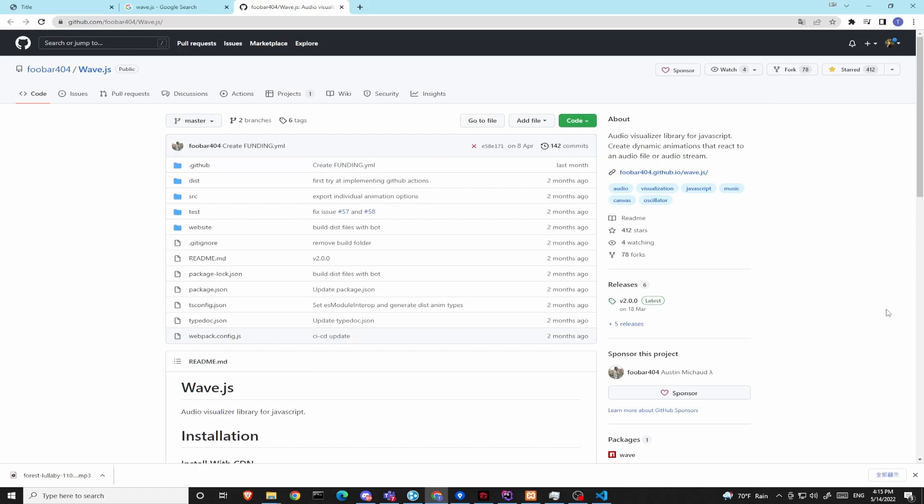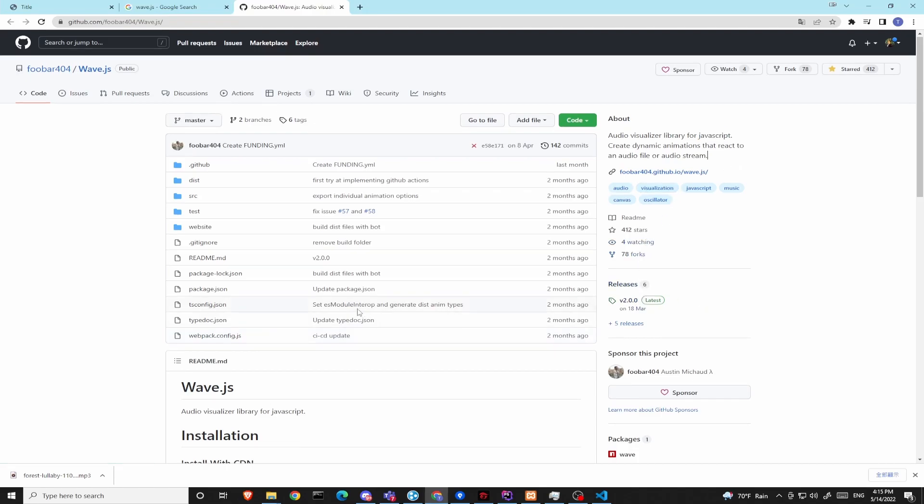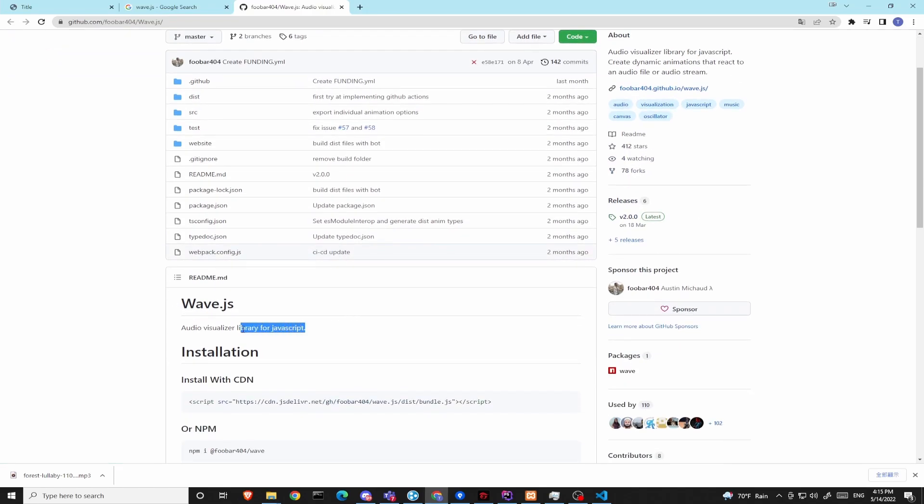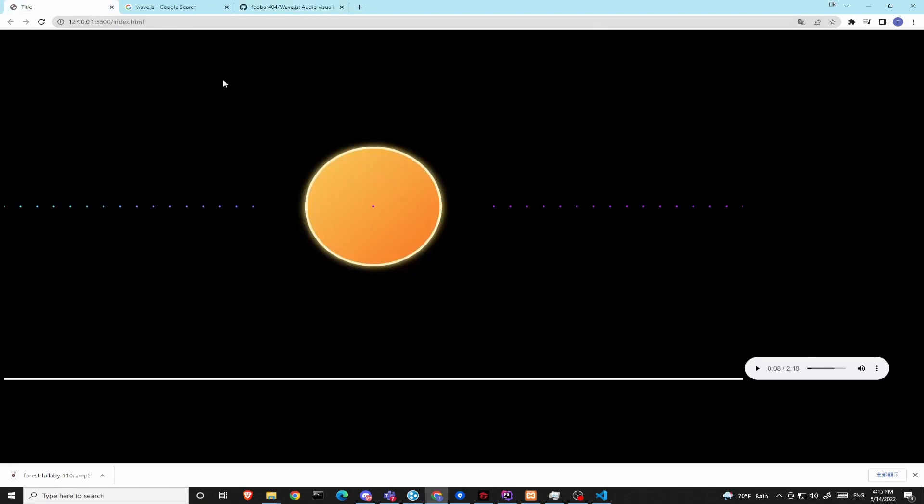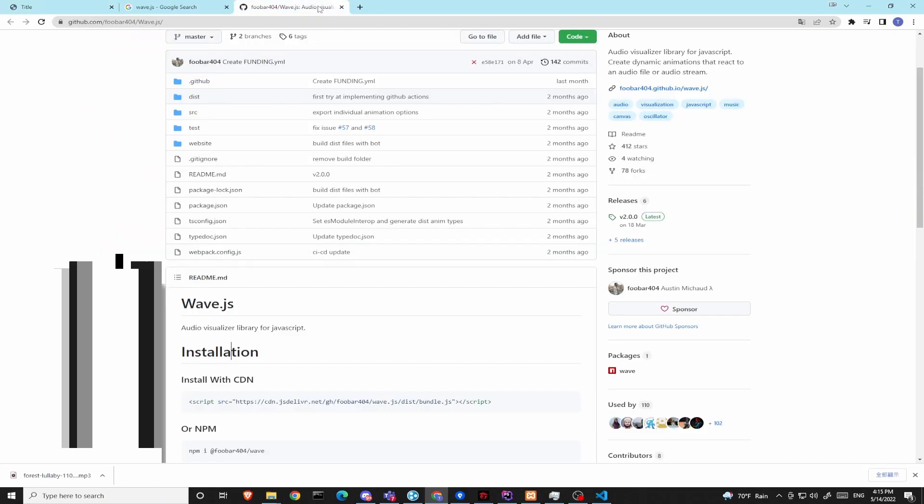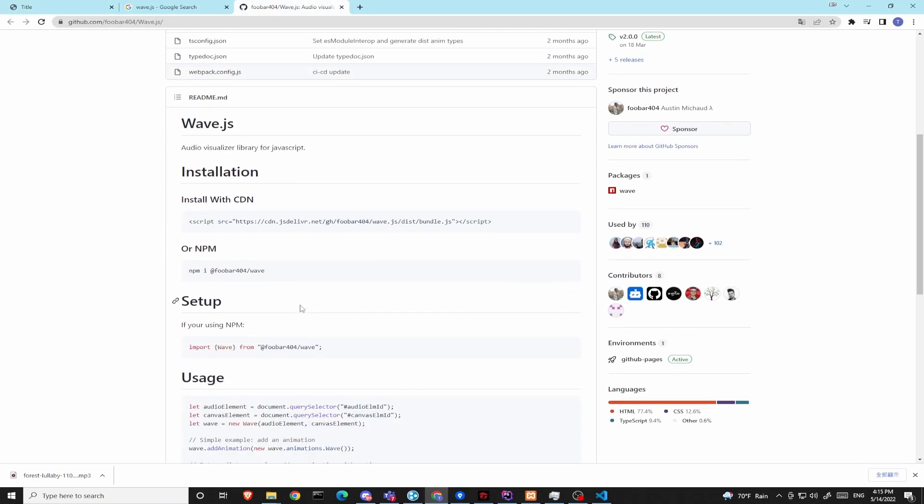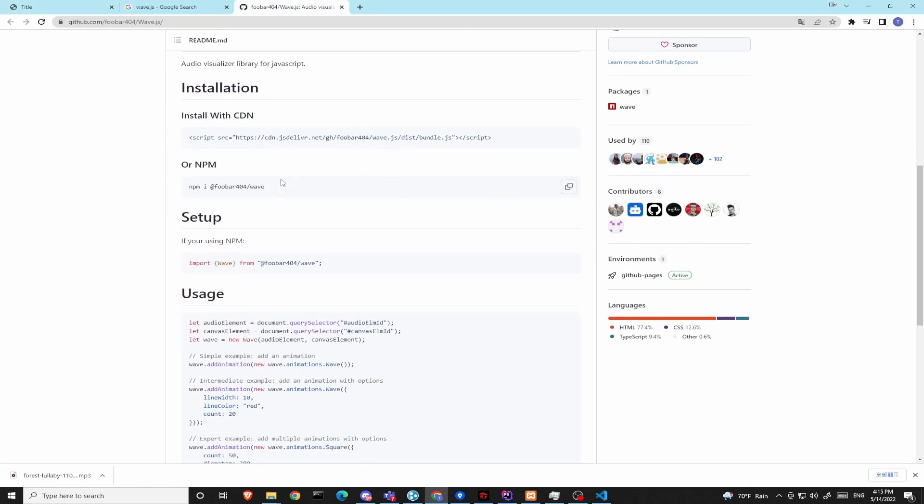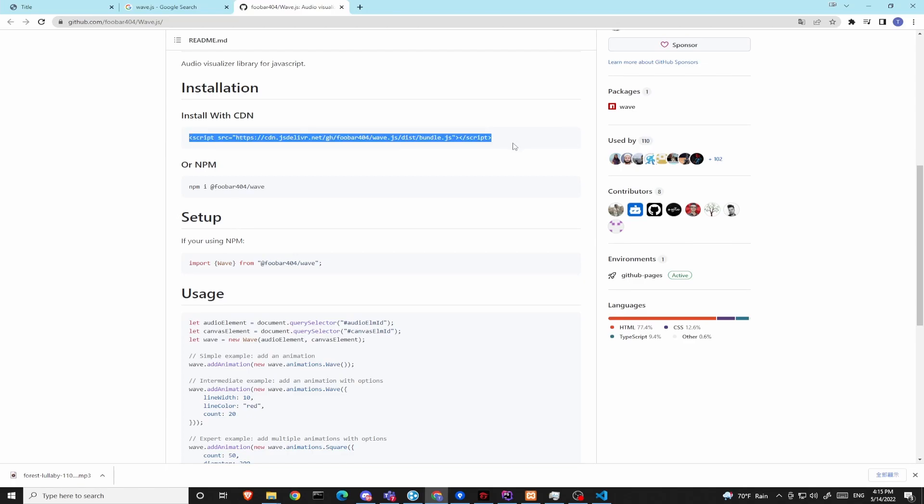We will be using the open source wave.js library, which is a JavaScript library under the MIT license to achieve this kind of visualization animations for our sounds. There are two approaches to install this library, either through the CDN or the NPM. To keep it simple, I will be using CDN to install this library.